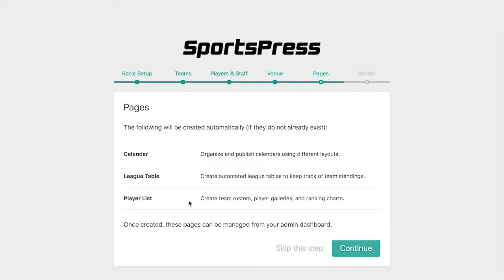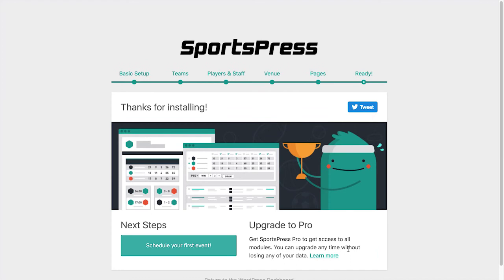Now we have an option of creating additional pages, like a calendar, a league table, and a player list. If we want these pages we'll click Continue, or we can skip this step. I'm going to click Continue. A bunch of demo content has been added to our site, and we can go and check it out, or we can schedule our first event.